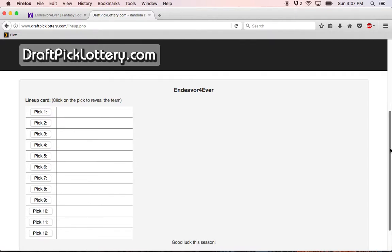Okay, so we're gonna do the same thing—we're gonna start from 12 and work our way up to 1. Alright, so with the number 12 pick is Crazy Ivins, and if you notice it says had one ball just so that everybody's equal.